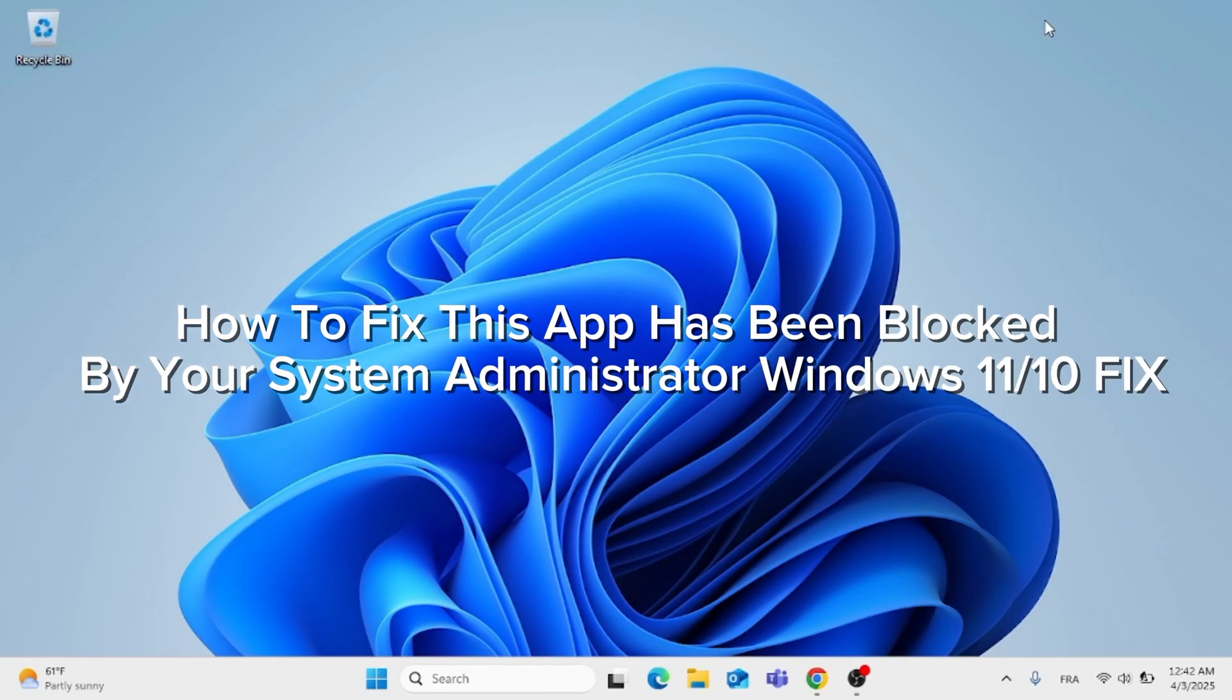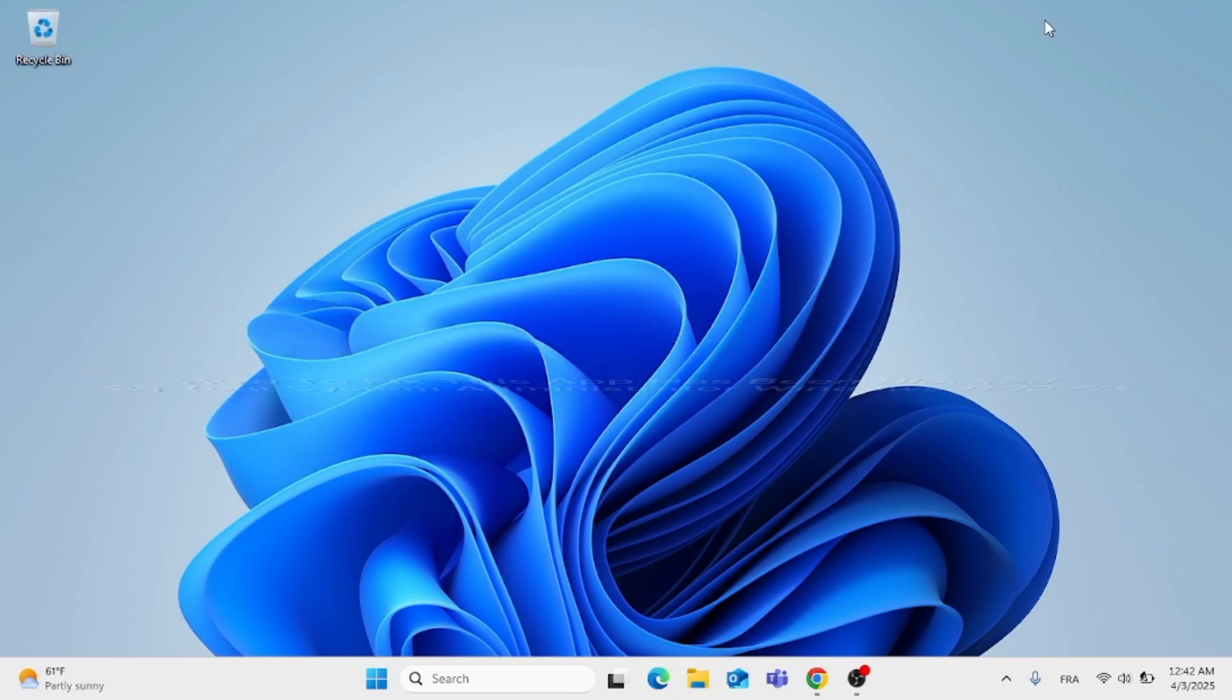In this video, I'm going to show you how to fix 'this app has been blocked by your system administrator' on Windows 11 or Windows 10.